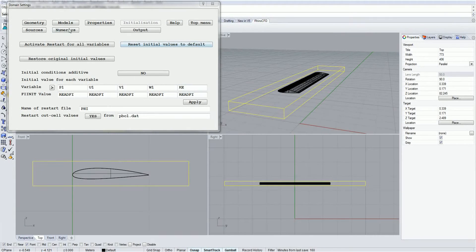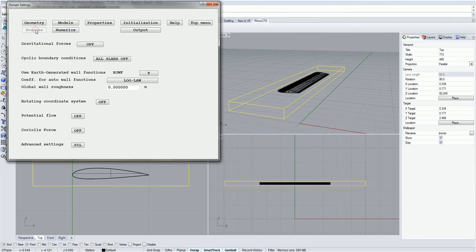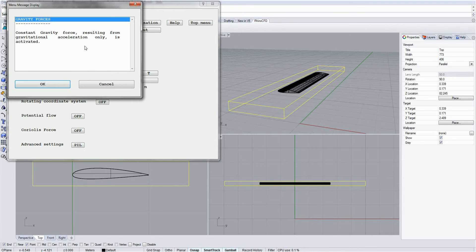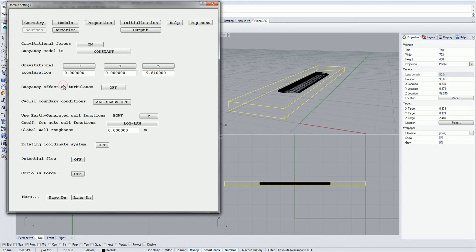The Sources tab enables the user to define other aspects of the simulation not covered previously, for example the activation of gravitational forces. There are several models available for this, though perhaps the most commonly used one is Density Difference.